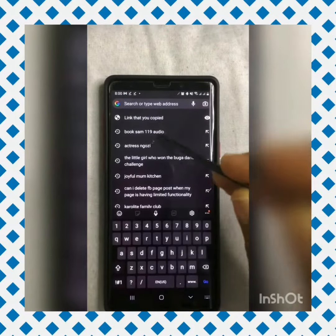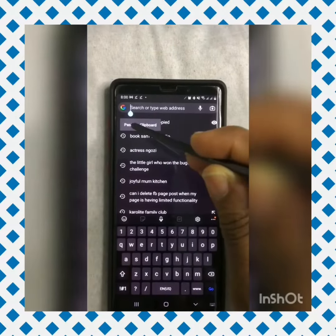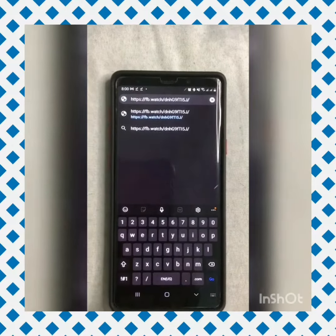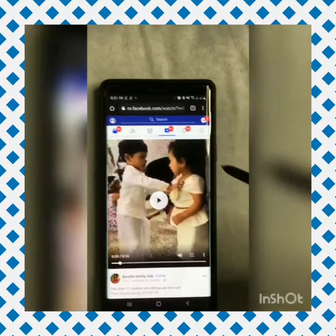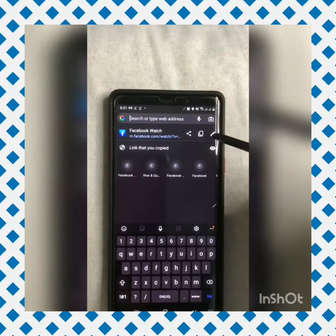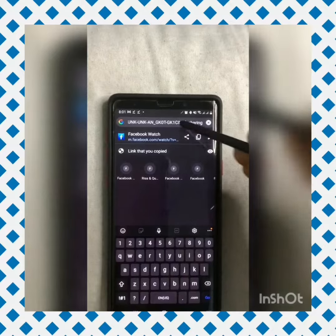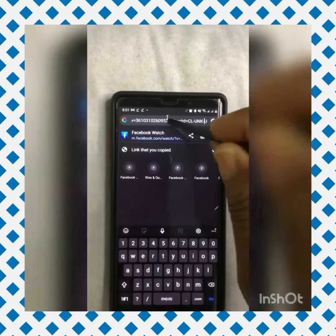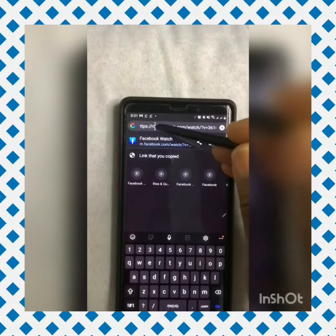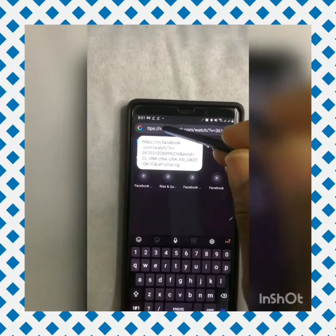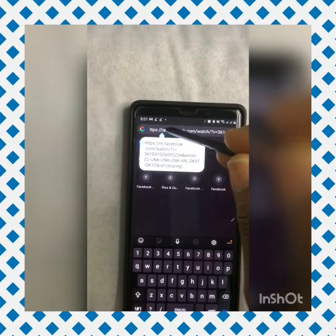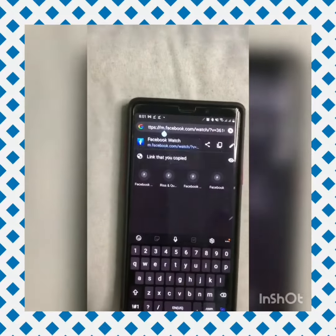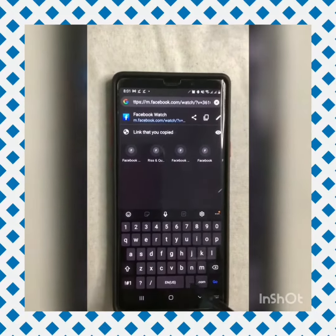Paste the link you copied from Facebook into Chrome and click OK — the video will open. Then click on the arrow on the right-hand side and go to where you have m.facebook in the URL and type in 'basic'.